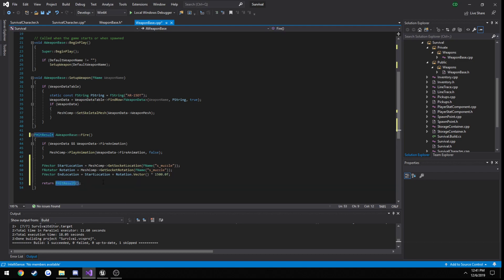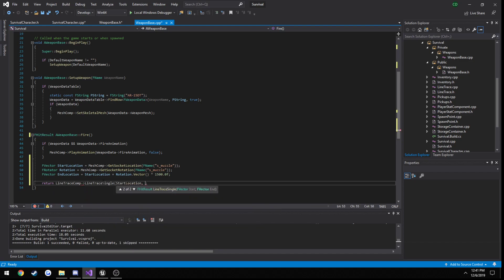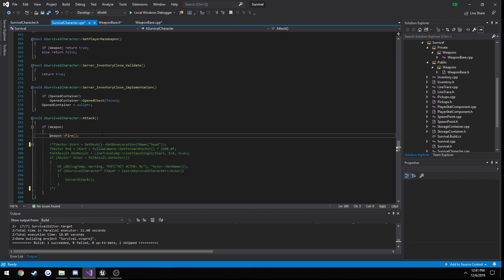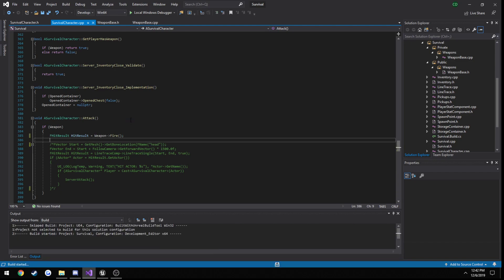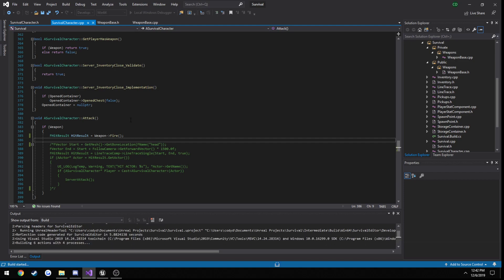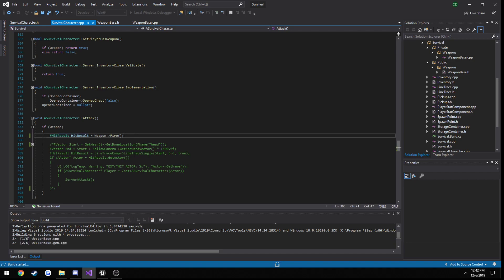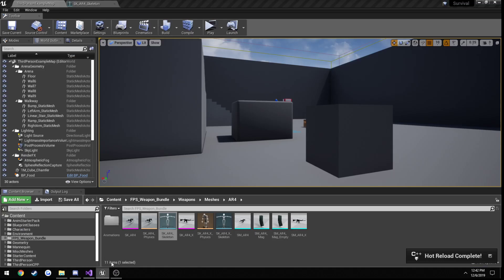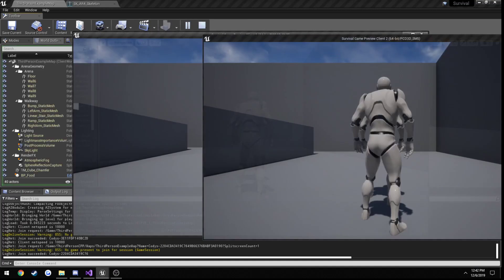And then we can perform our line trace. So our line trace actually returns an F hit result. So we can just do that directly. So line trace component, line trace single, then start location, end location, and I want to see the debug line so we're going to pass in true. So now we call this, we're going to do F hit result and set that equal to our fire. So I'm going to go ahead and build and test real quick. Pretty much all we're storing the hit result in result for is to pass into the server. So the server is going to kind of do the same thing again. But we can do an authority check to run certain things on the client and certain things on the server.